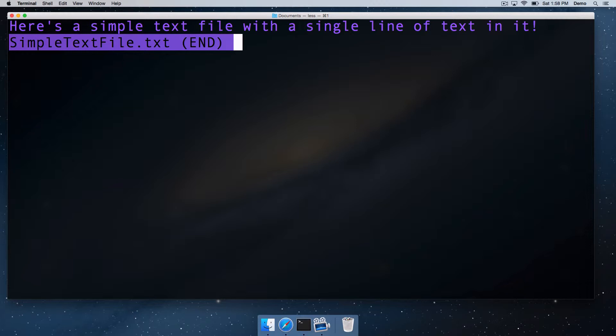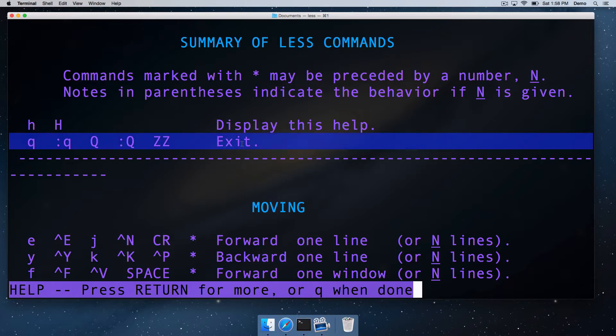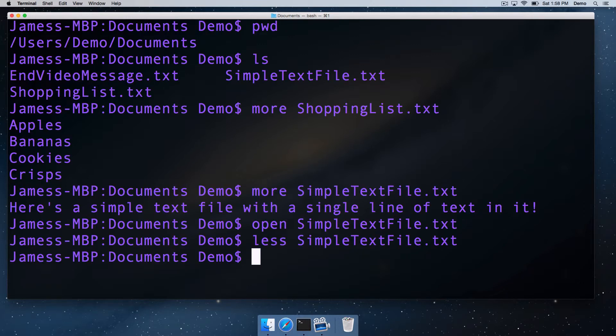You sort of leave your terminal commands behind, and we're in this little program. If we press help, we can see all the less commands that we've got. To quit less, we just press the Q key for exit. To quit this help, it's telling us at the bottom, press Q when done. So we know how to exit less now. We've figured that out from the help. We press Q to leave the help. We're in less still. We press Q to leave less, and we're back to our terminal commands.